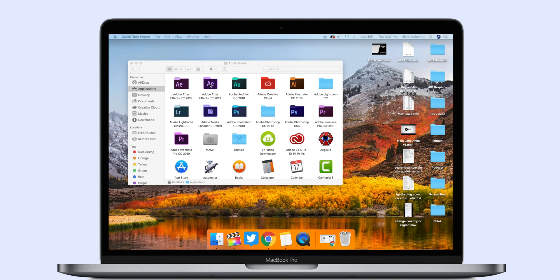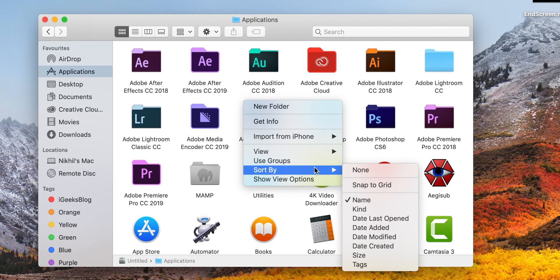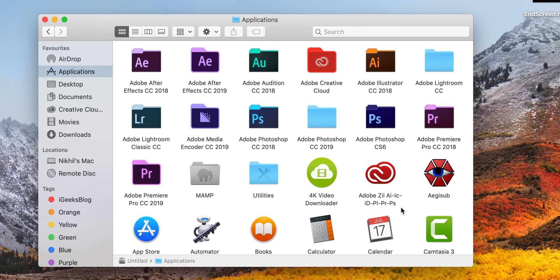The Applications folder is one that can get completely messed up because we have so many applications installed on our Mac. We can't do much about the mess, but we can at least keep it organized. To sort applications by category, open Finder, select Applications, and right-click inside the Applications window. Navigate to Sort By and click on Kind. This will sort all your applications based on their category, making your task a lot easier. Of course, you can also use the Launchpad search option, but this is handy when you are already in the Finder app.